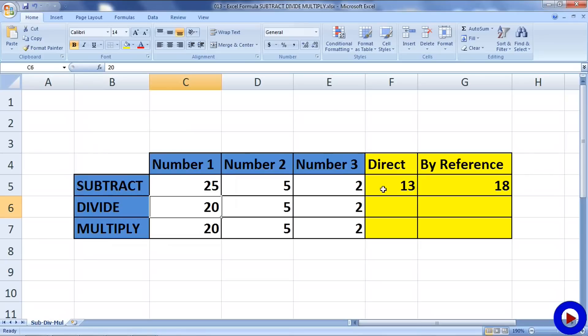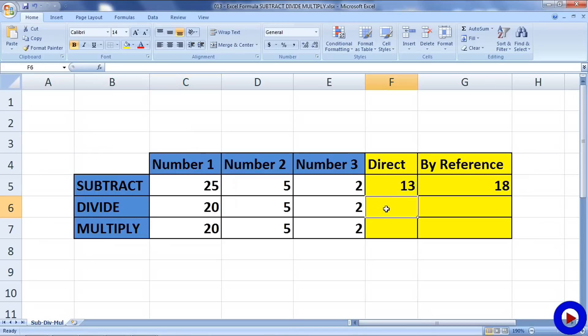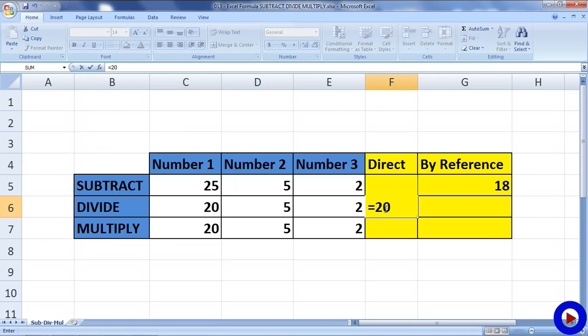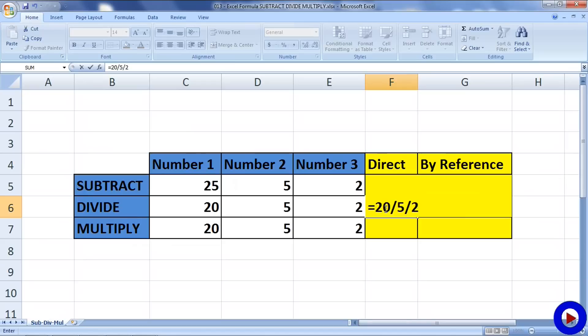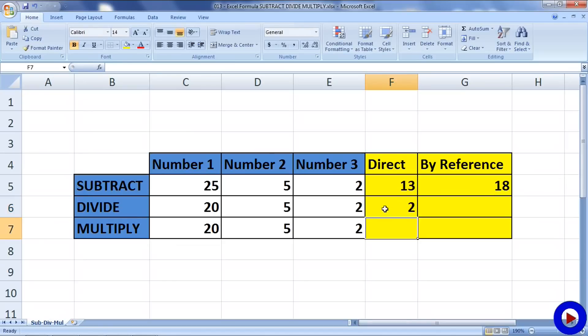Let's have a quick look at the next operation which is division. For division, forward slash is used as operator. So if we want to use the direct approach, we go to the cell where we want the result, say equals to, then first number, forward slash, second number, forward slash, third number, and enter. This is how we get the result.